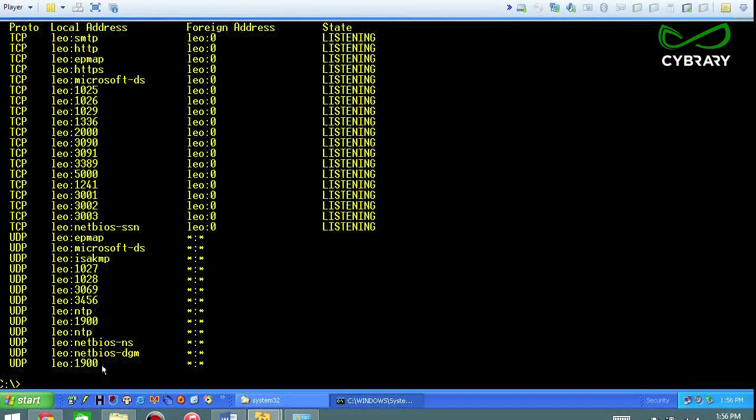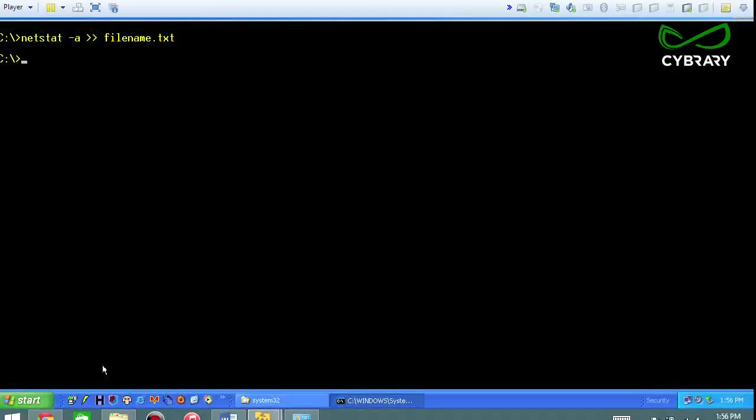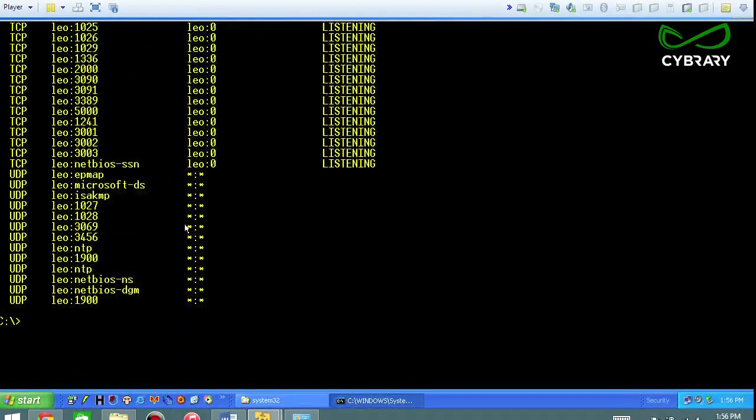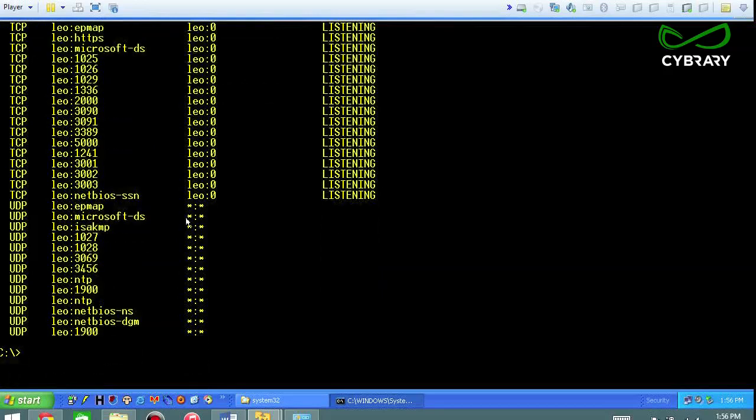I can save these to a file if I want to. That would be really easy to do. You just simply do netstat -a and then filename.txt, and then you can type filename.txt and you can actually see what's in the file. So if you wanted to capture it, you easily could do that.